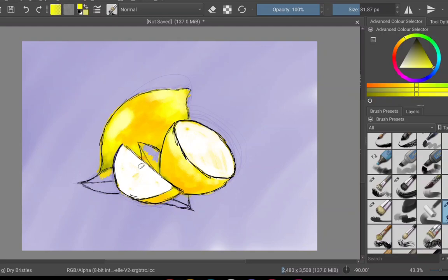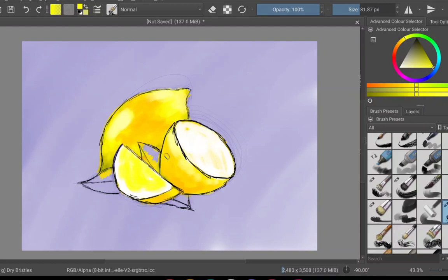One bit I was somewhat proud of is how the inside of the lemons turned out. Probably not the right technique, but it could have been a lot worse I think.